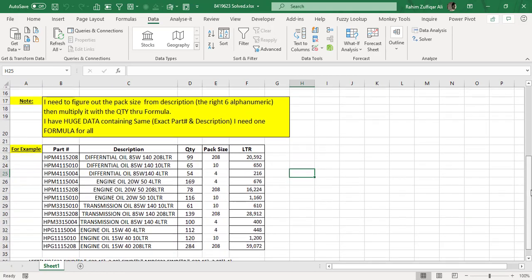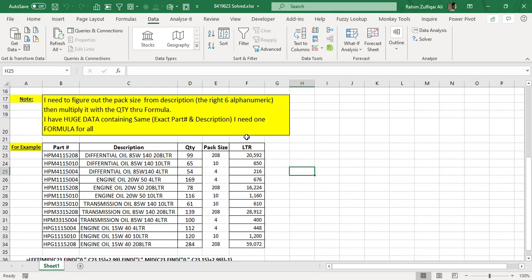The first one would be the Excel formula and the second one will be using Power Query. We will try to learn short techniques for how to split the data from a certain column.